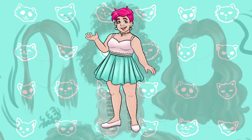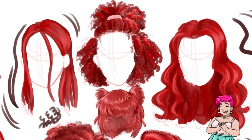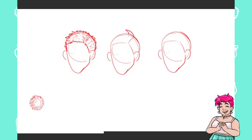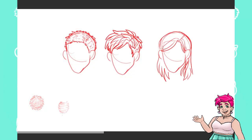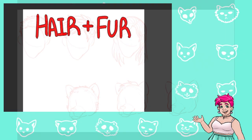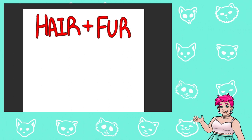Hello and welcome to the Kitty Cat Lane. My name is Lane and today I'm going to be going over some tips and fundamentals for how to draw hair and fur.